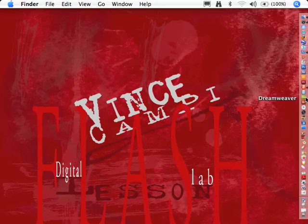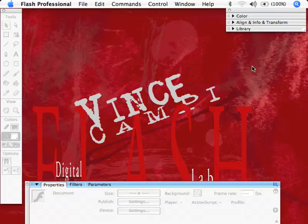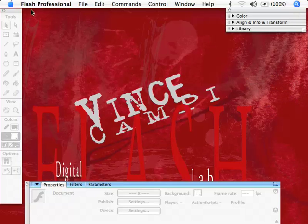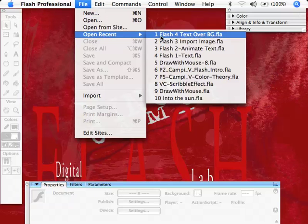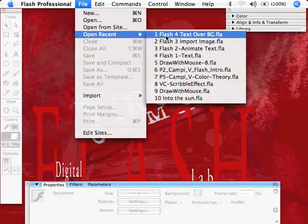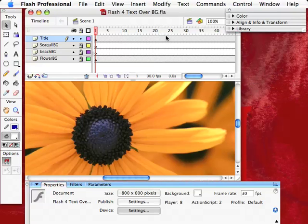It's going to be groovy. Okay, groovy. Yeah, that's a word. All right, so back in Flash 8 here, you can do the same thing in 6, 7, 8, or 9. I'm going to go to the recent items here. Flash text over background. There we are.